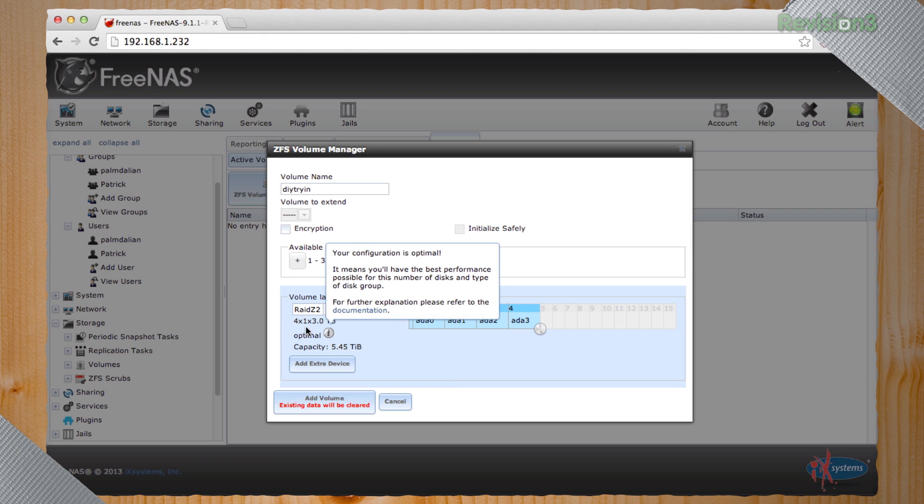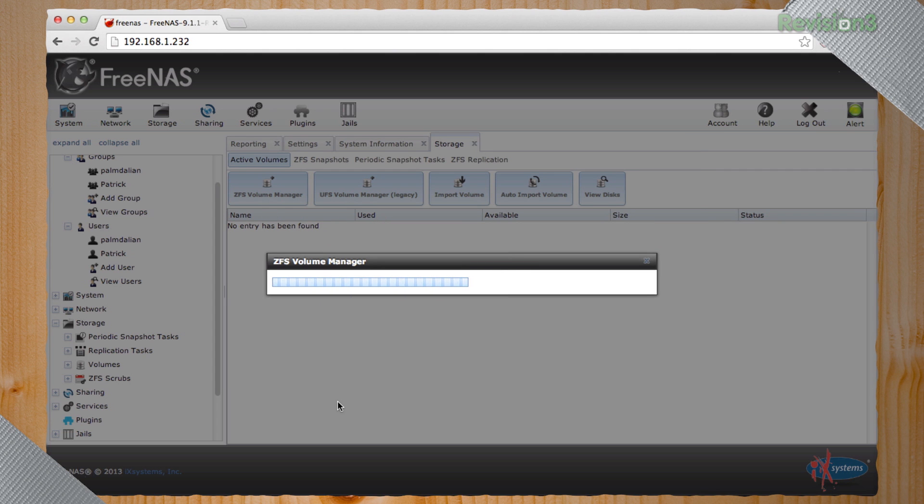In exchange, you get, you know, the ability to recover the data that was on this drive if it gets erased. You know, this is the optimal configuration for the number of drives we had. I'm very pleased that they like our selection. And when you hit add volume, you will have your brand spanking new chunk of storage.